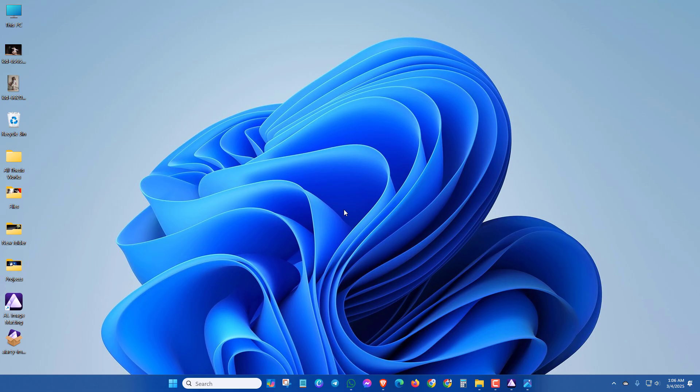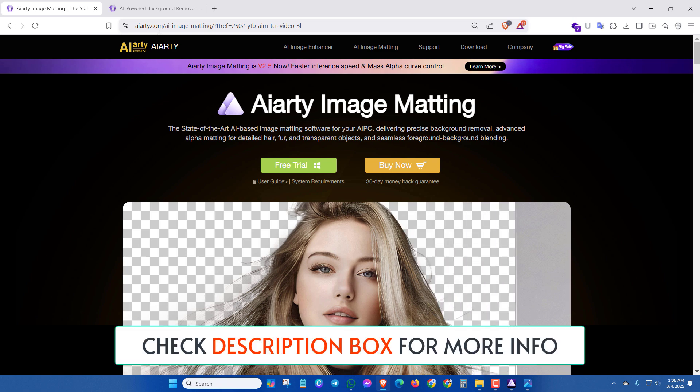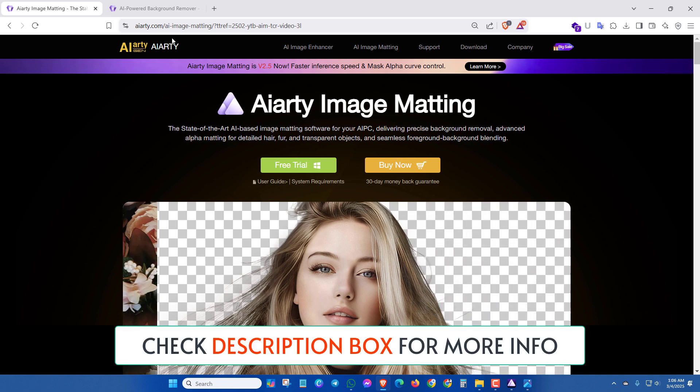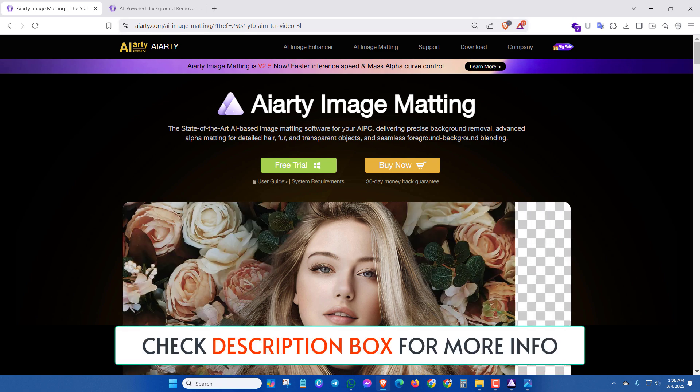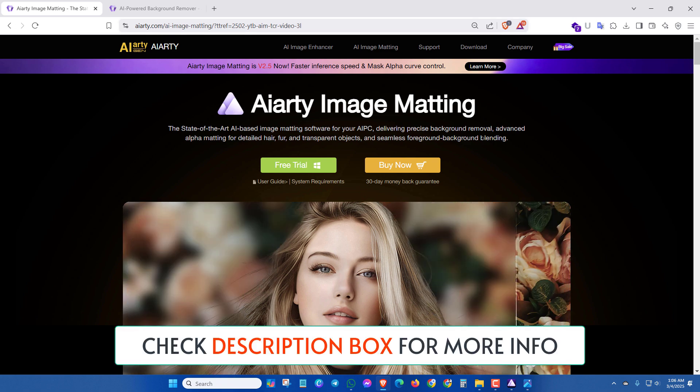Now let's see how to download and install the AIRT Image Mapping Software. This is AIRT.com, the official website for this AIRT Image Mapping Software. To get this, you have to click on free trial.